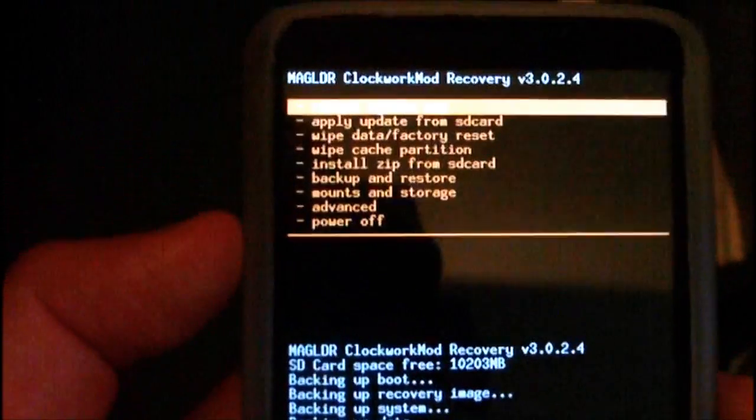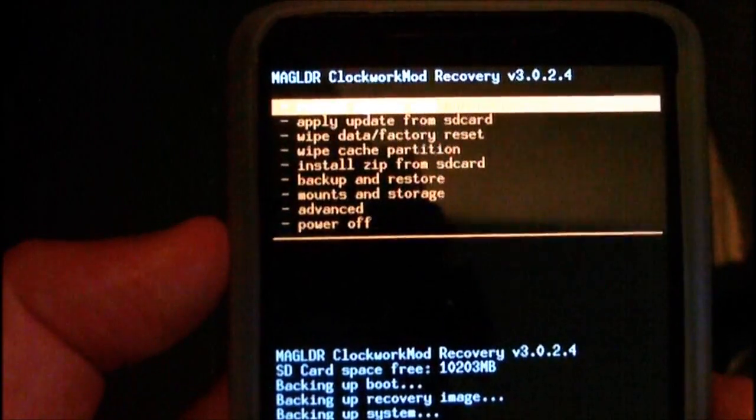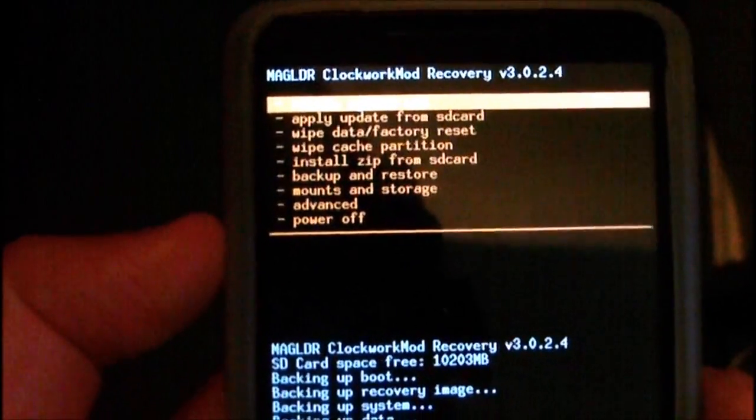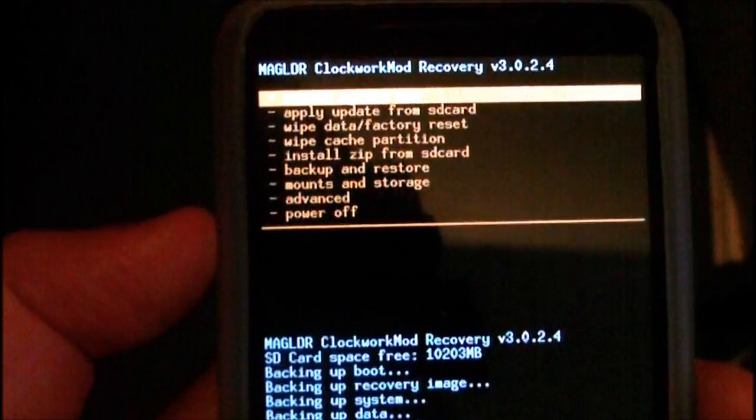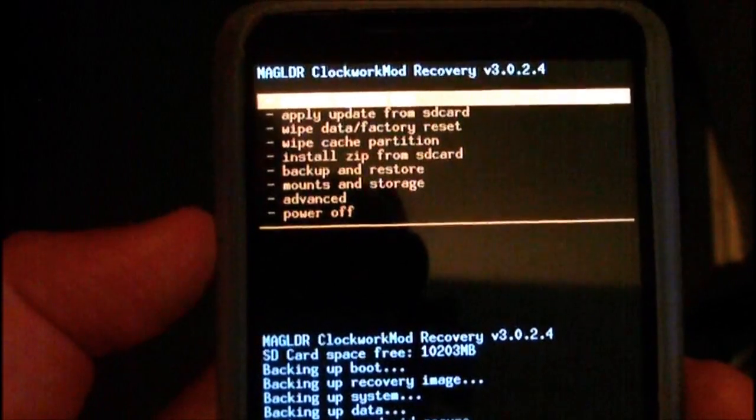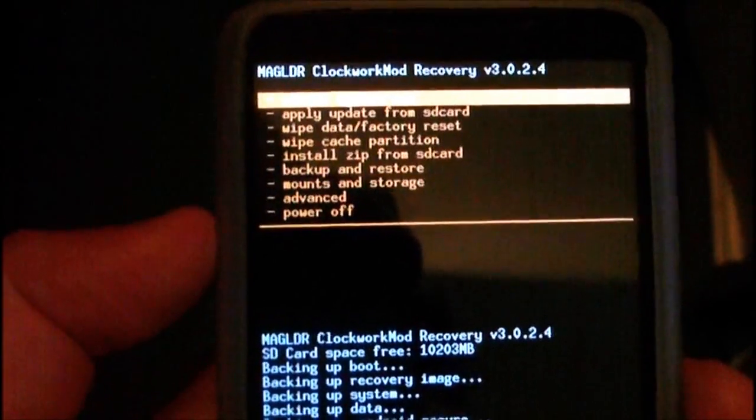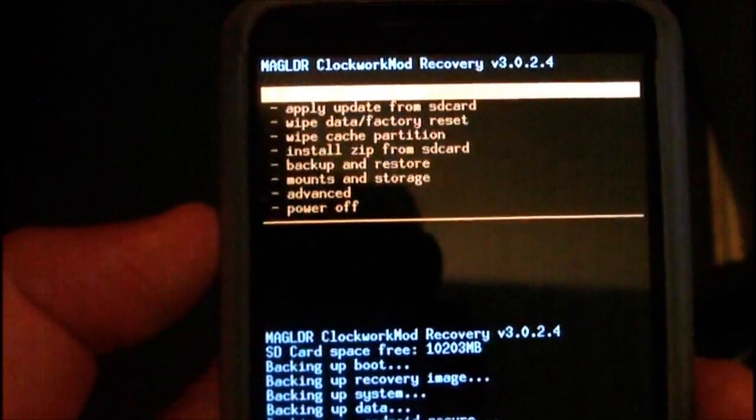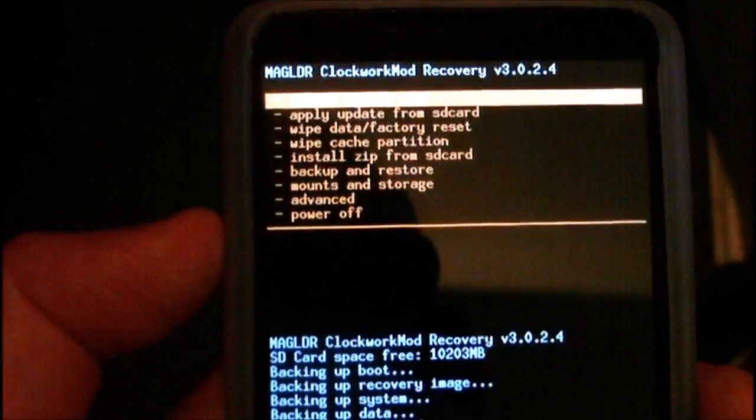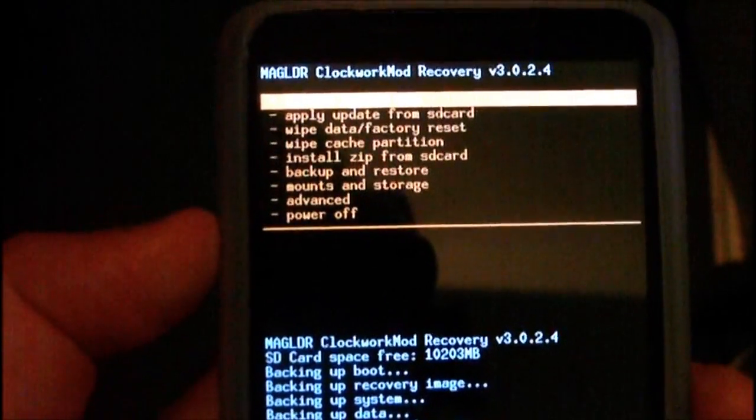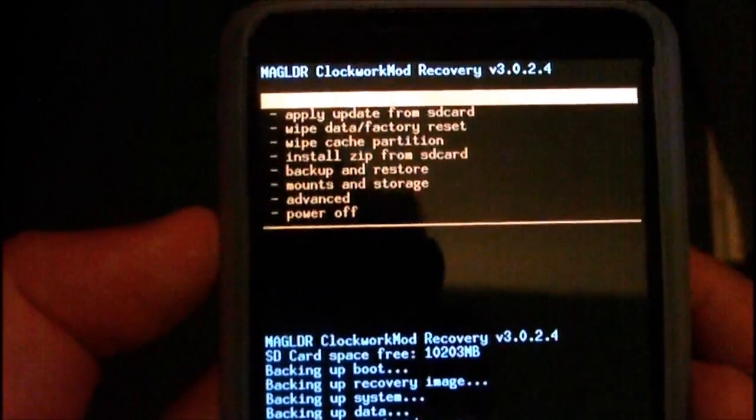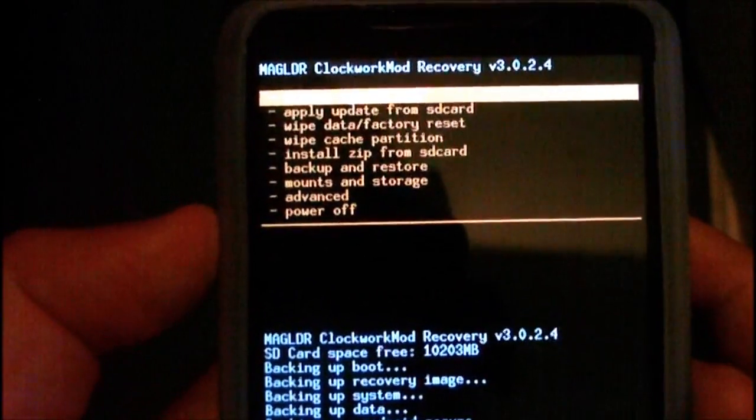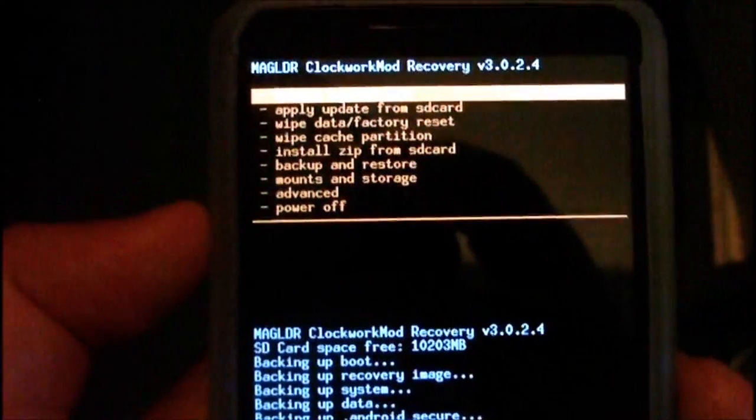One more thing that I'm going to show you is where the backup is located on your SD card. That way you can free up space on your SD card but still keep your backup by moving it over to the computer. So I'll be back in a sec.